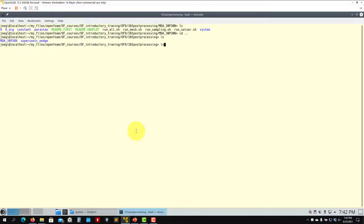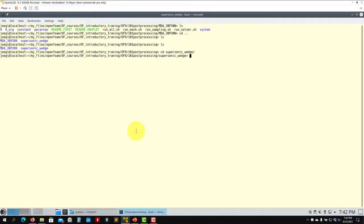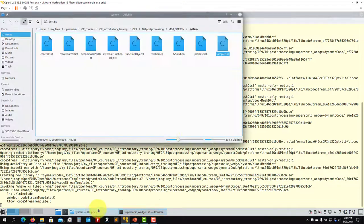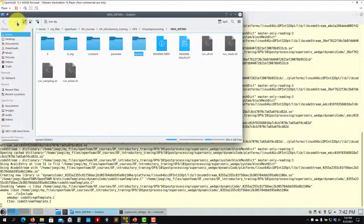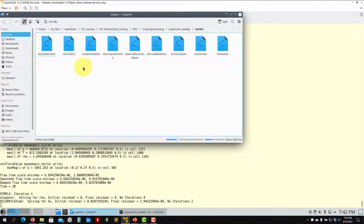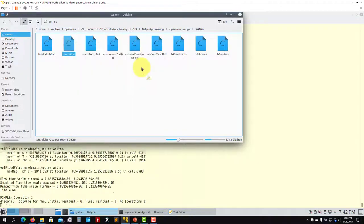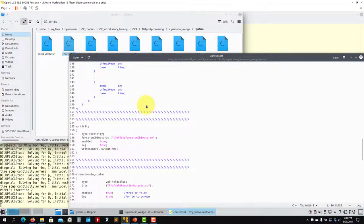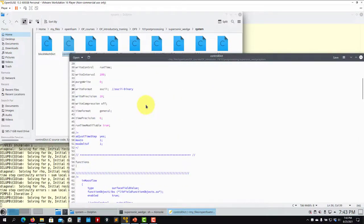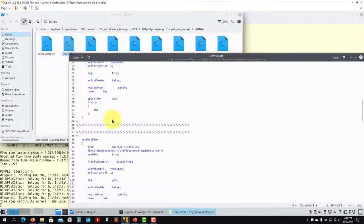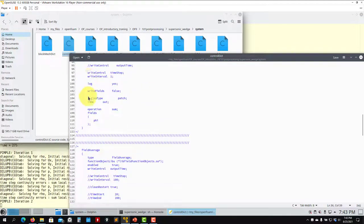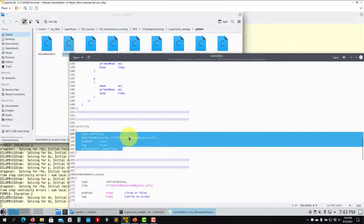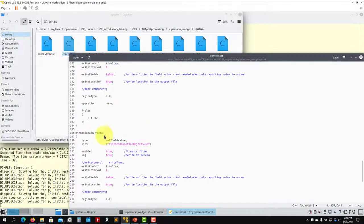Let's move into the case at `101_postProcessing/supersonicWedge`. You can explore the input files to see what is happening. Let me open the `system` folder with Ctrl+D. We have a lot of function objects there — most of them are commented out. So for example, mass flow is commented, meaning you can compute it just by uncommenting it. Field average is also not being computed currently.